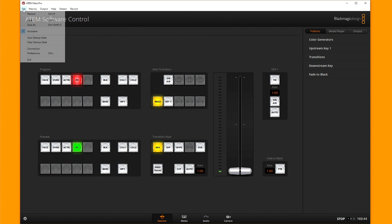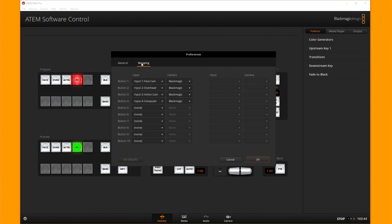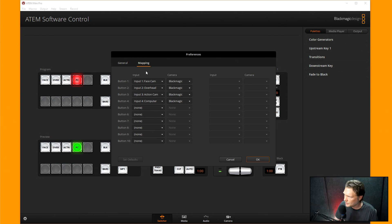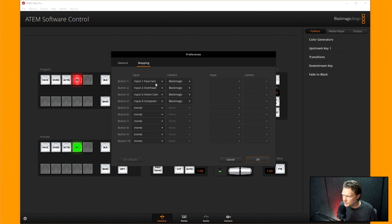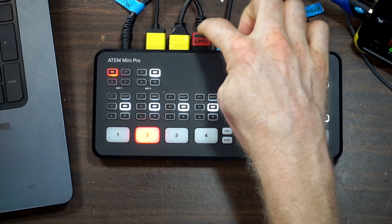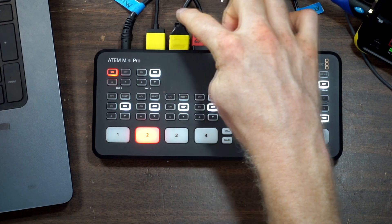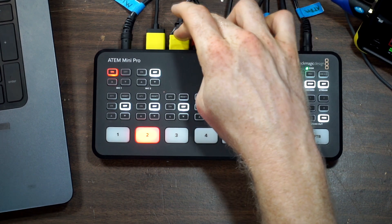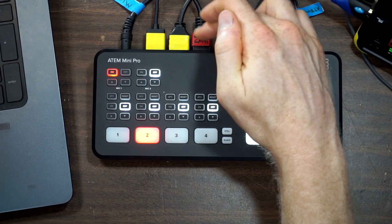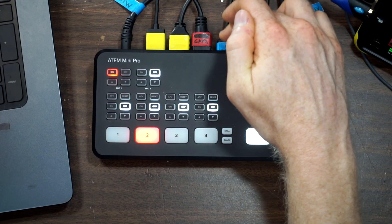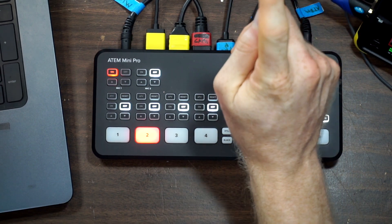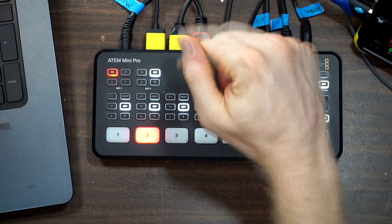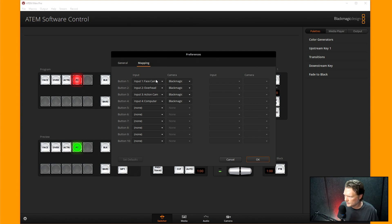So if I wanted to right here, if I go to file, and I click preferences, I wish they had just all put this in preferences, but they didn't. And I go to mapping, I could actually change the way that these, the order of these buttons. So even though my face cam is in HDMI one, my overhead is HDMI two, my action cam is HDMI three, and my PC is HDMI four. If I wanted to, I could actually change the order of those here.